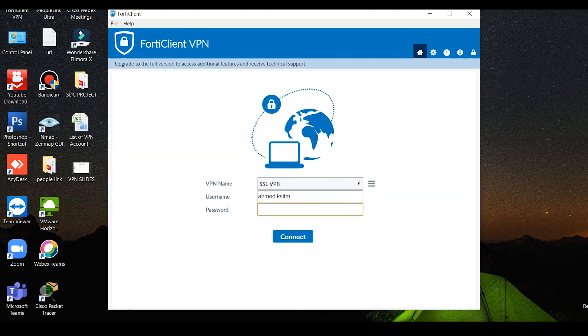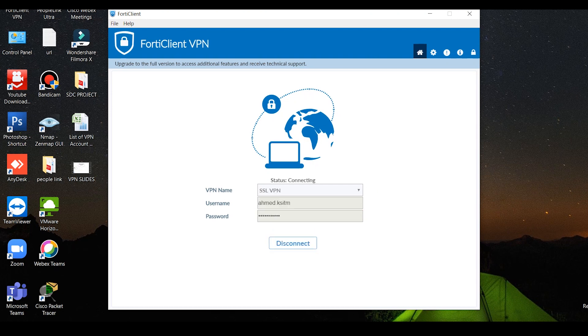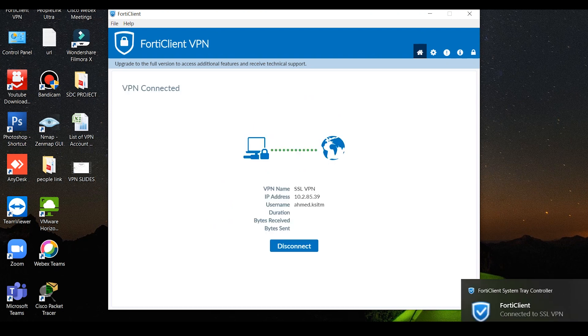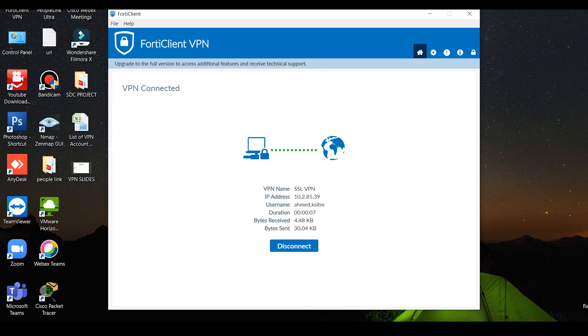Now click on the VPN, enter password, then click on connect. Now SSL VPN is connected. For the connection details: VPN name SSL VPN, IP address 10.2.85.39, username, duration, bytes received, bytes sent.